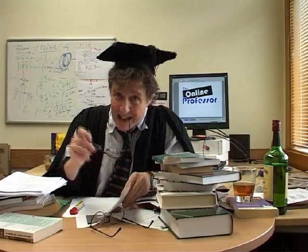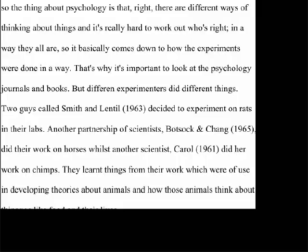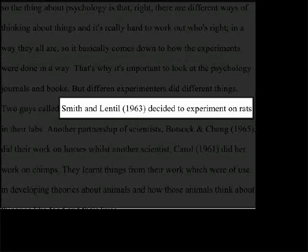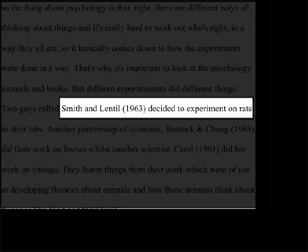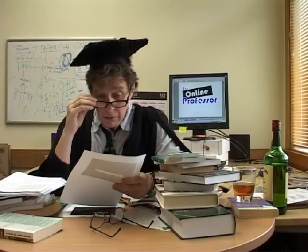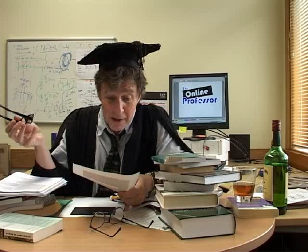Let's have a look at another example. Smith and Lentil, 1963, decided to experiment on rats. That's not bad — there's a year included. But what's wrong with this one? There's nothing there. It just says they decided to experiment on rats. What did Smith and Lentil actually do? We don't know — there's no detail.